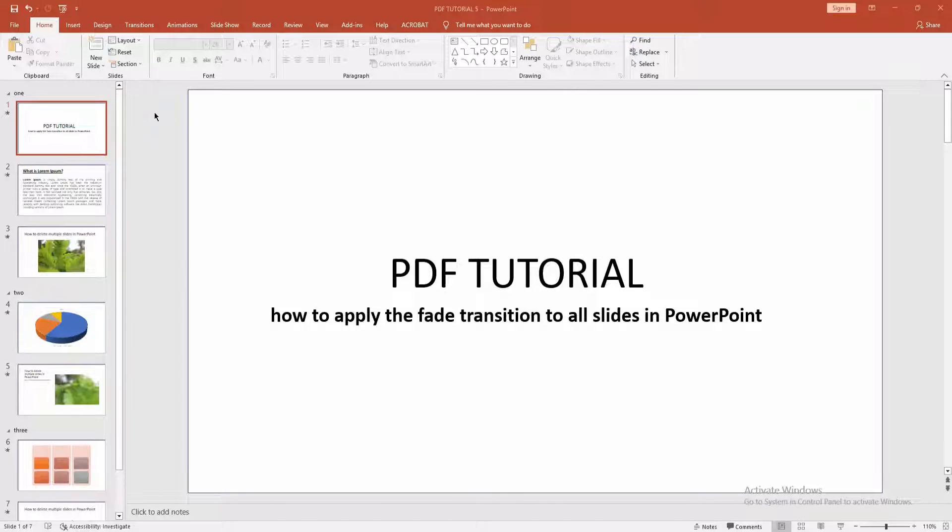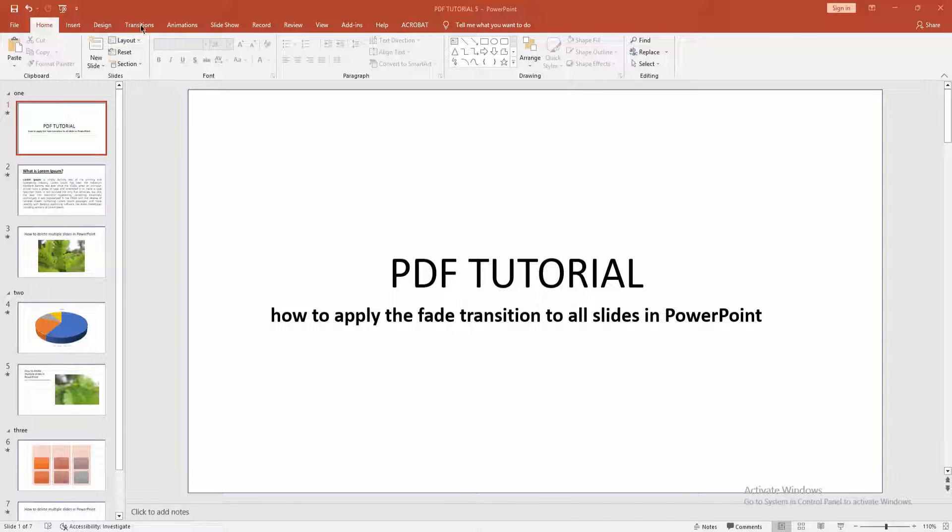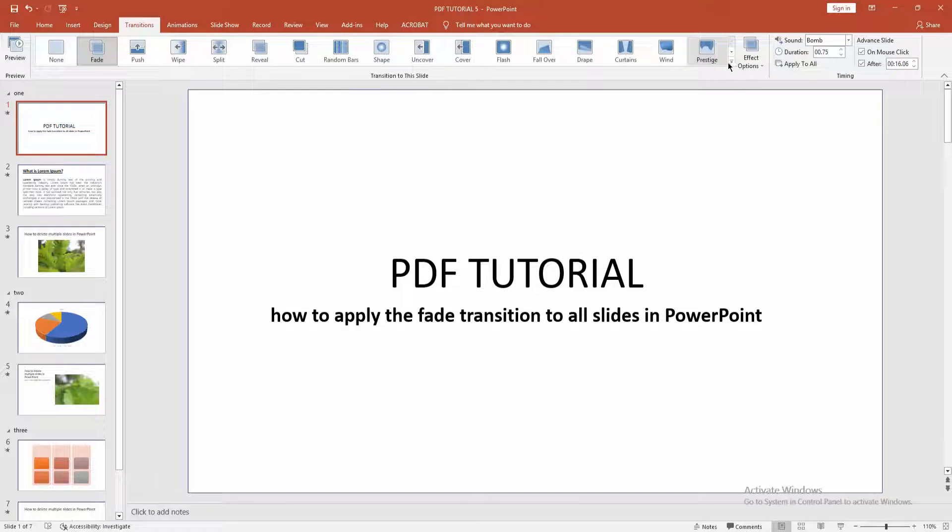First, you have to go to the transition menu. Then you can see there are many transitions.